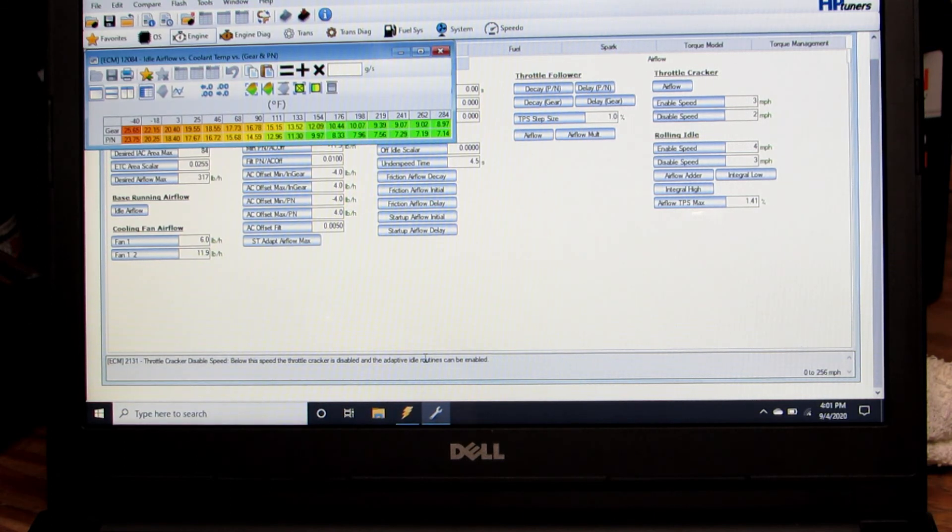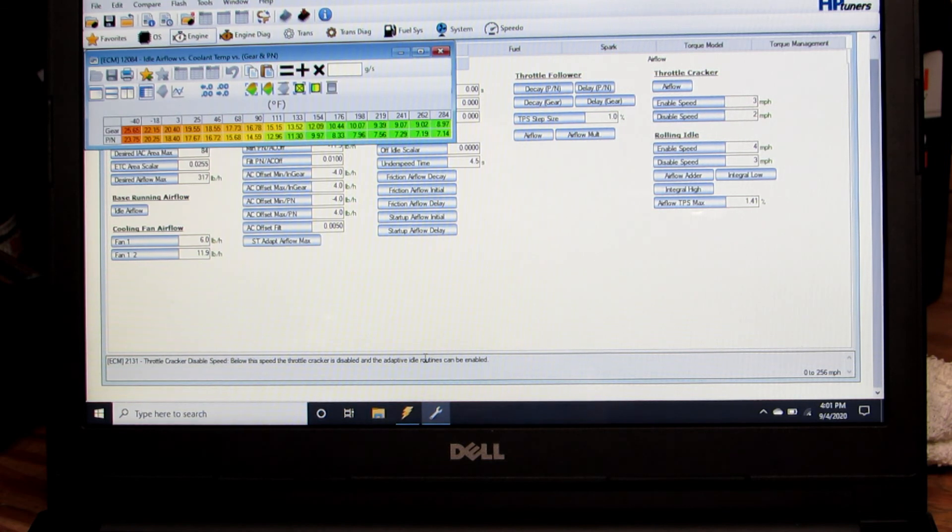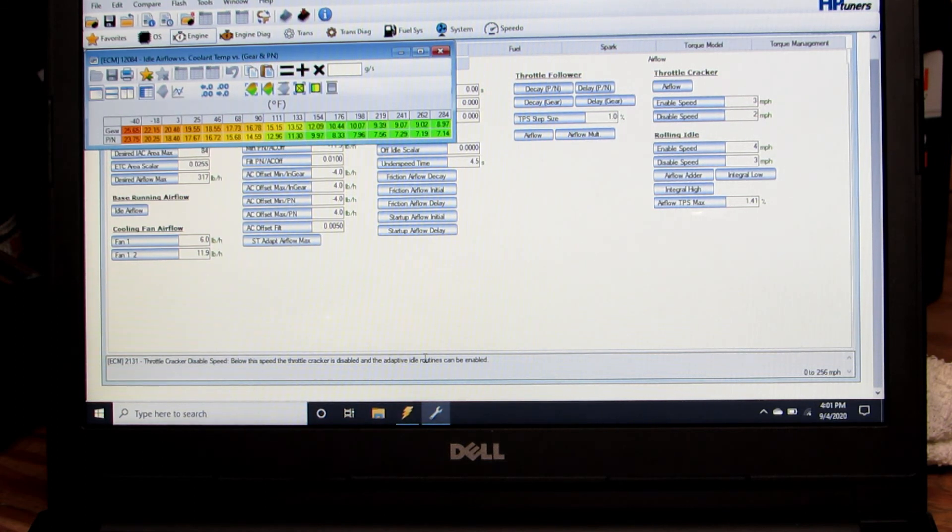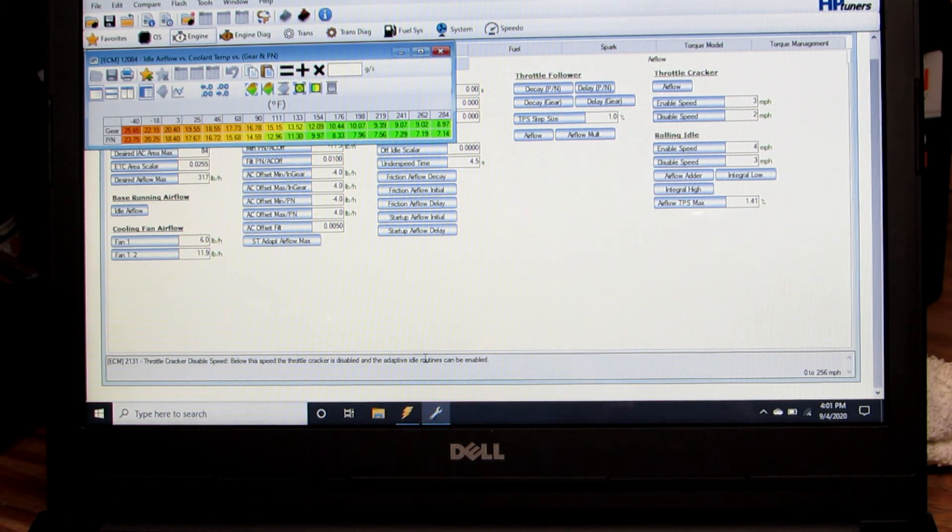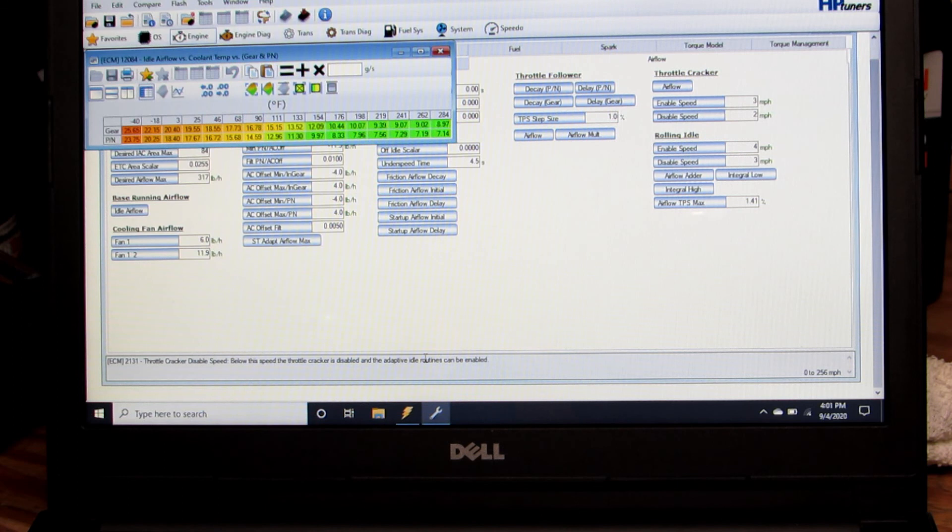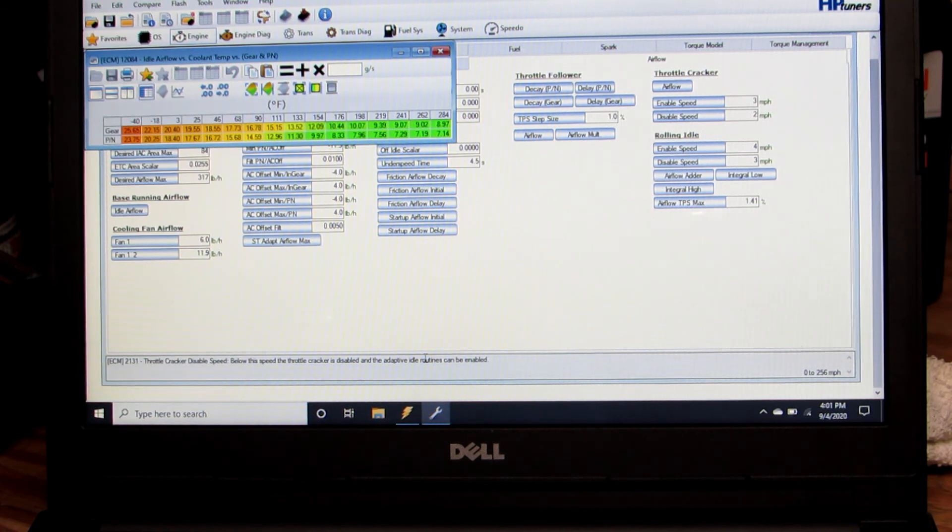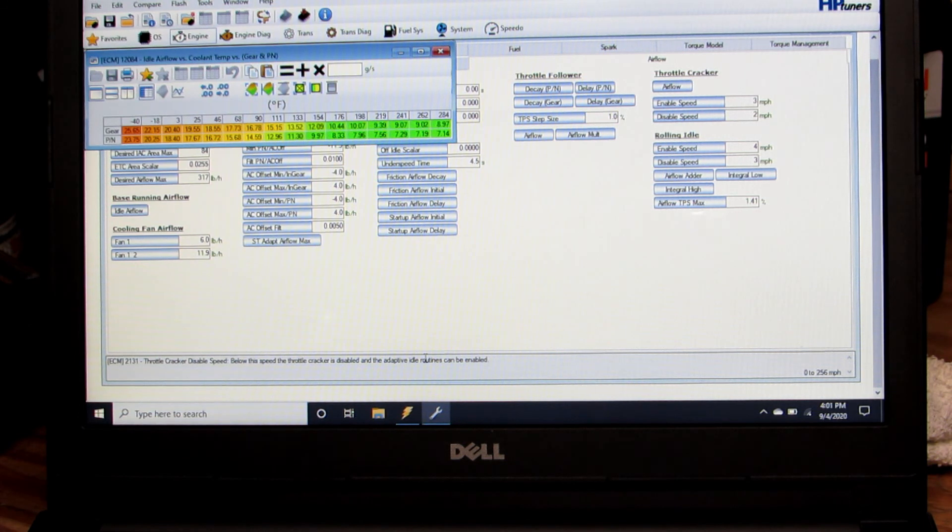When I get that, as a starting point I go ahead and add two grams per second to every number and put that in the gear column. That gives me a good starting point just from experience that that's where I'm going to need to be at in gear.